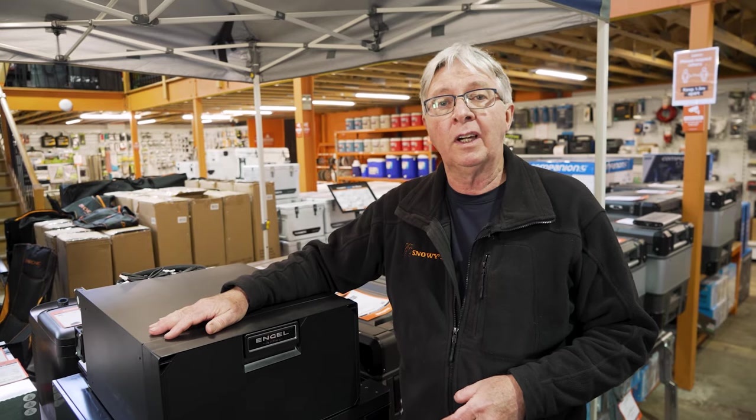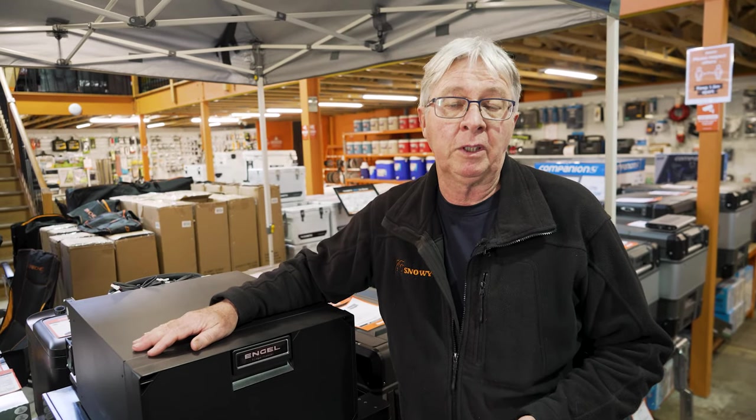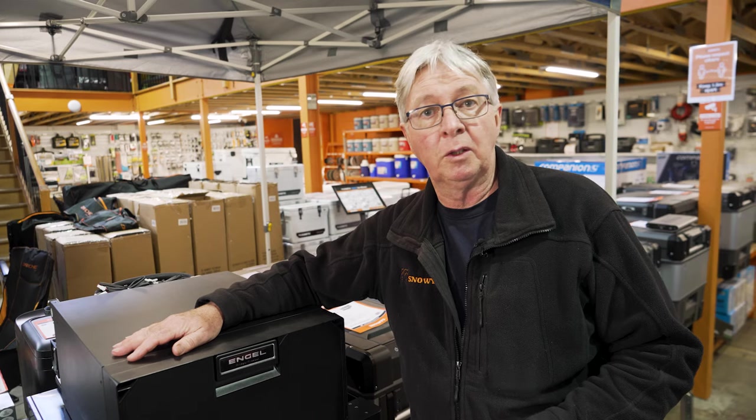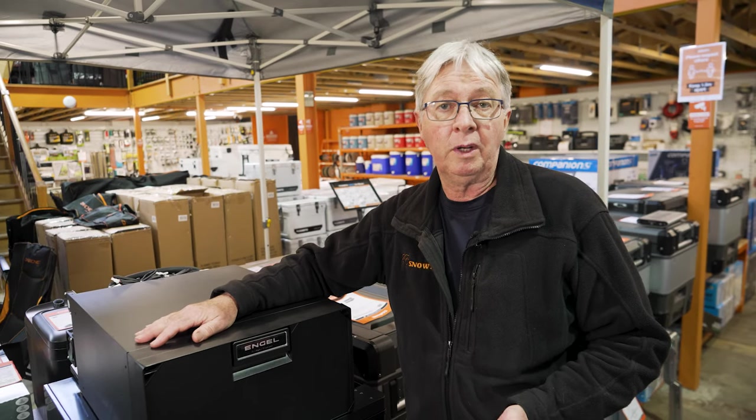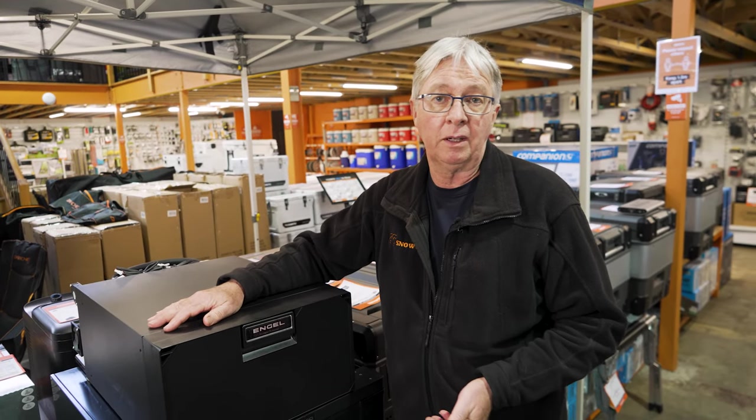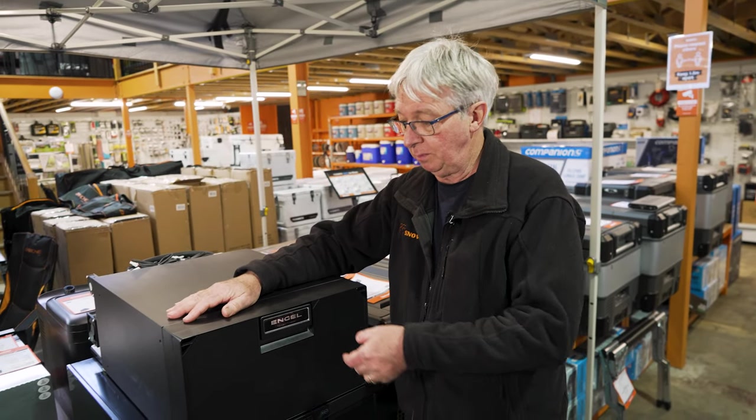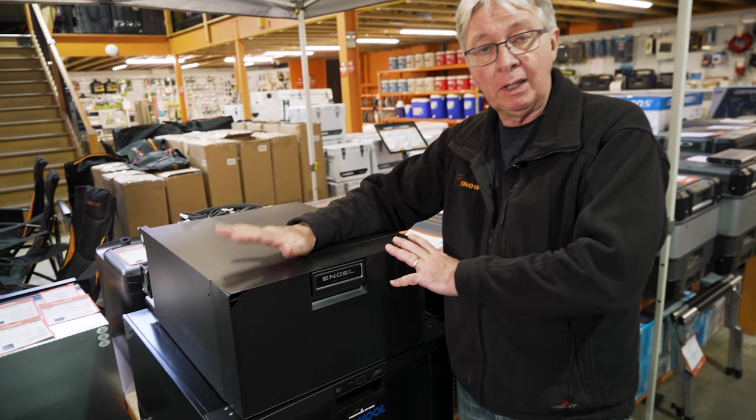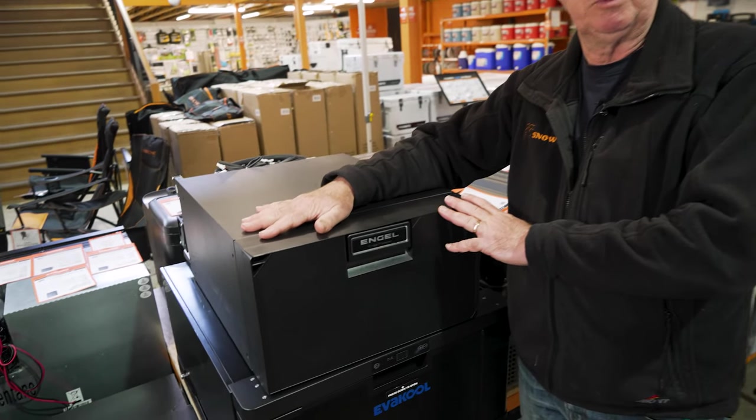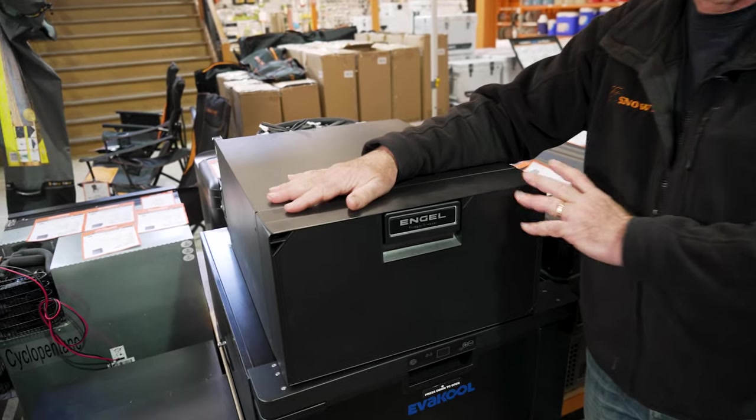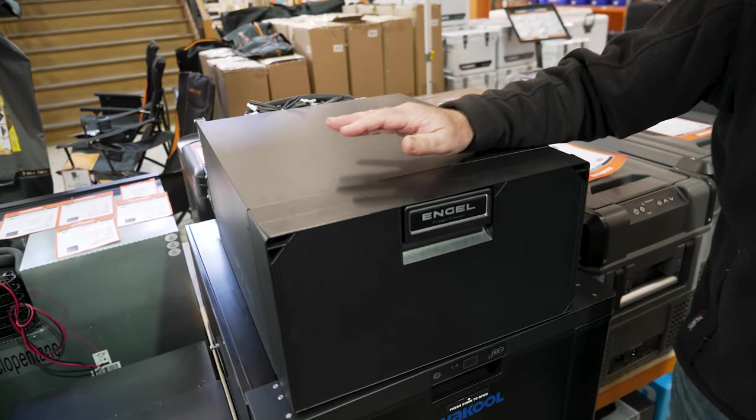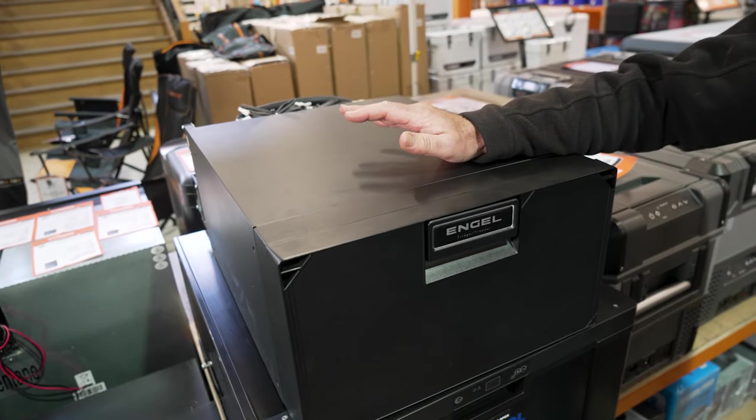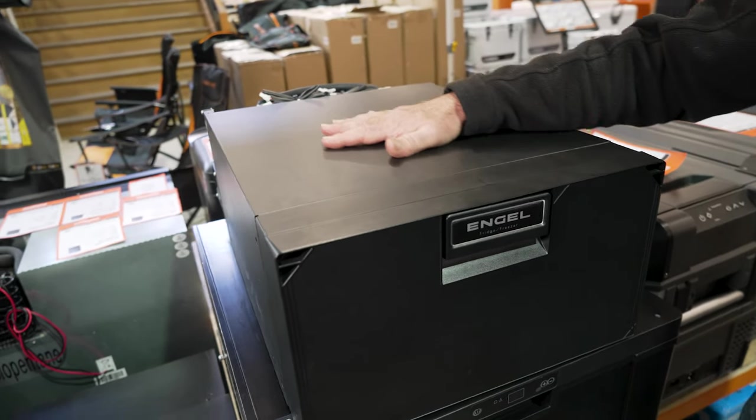Now this fridge is ideal for a couple of people to go away for a weekend, or even for extended periods if you wanted to. It can be permanently fixed into the bottom of your four-wheel drive, and it comes in at just on about 21 kilos.